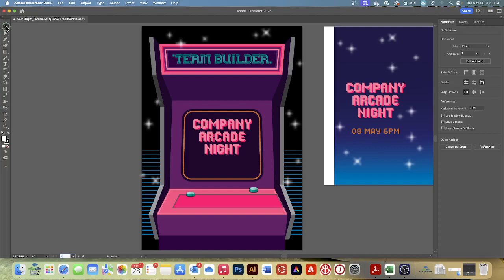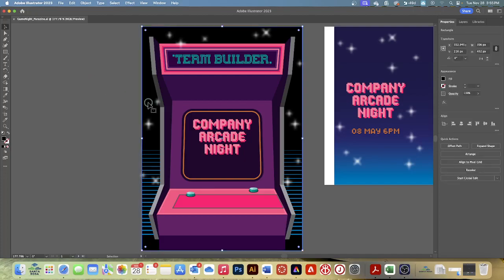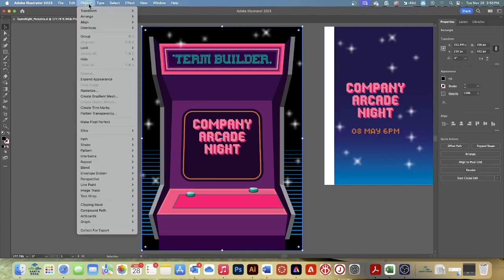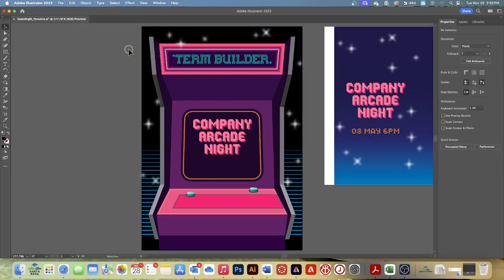With the Selection tool selected, make sure you've got the Selection tool selected, then click the black shape in the background to select it. Choose Object, Lock, and then Selection. Here's a tip: you could also press Command 2 on a Mac or Control 2 on Windows to lock selected content. So you can no longer select it.